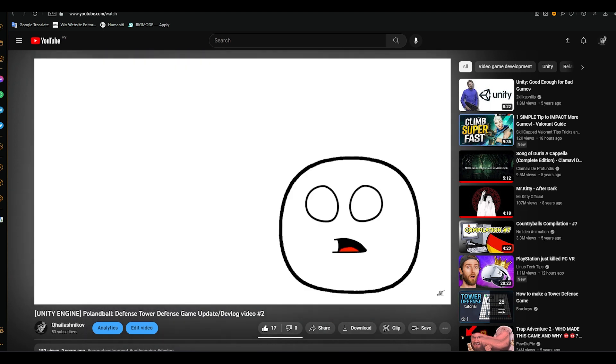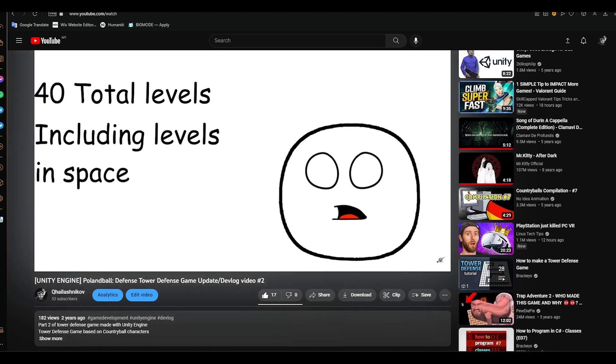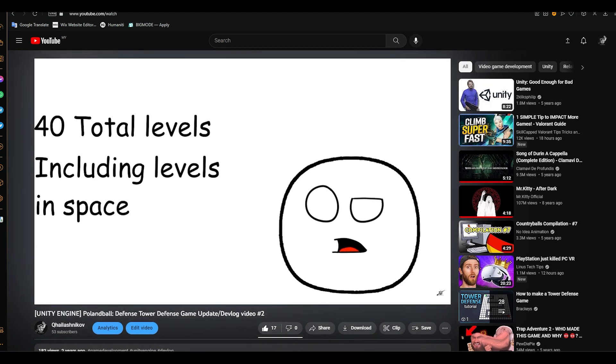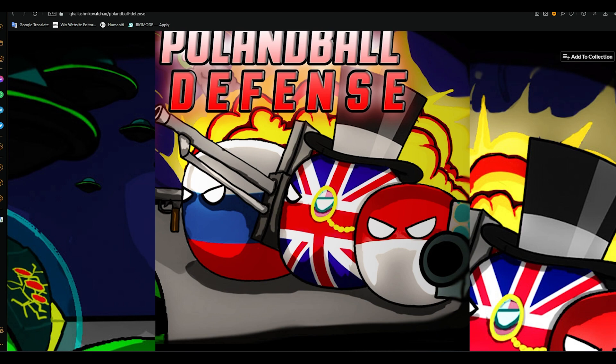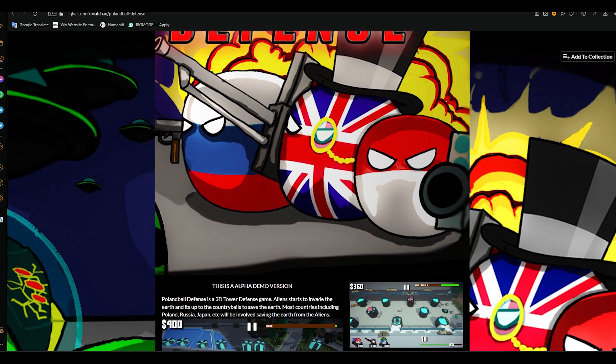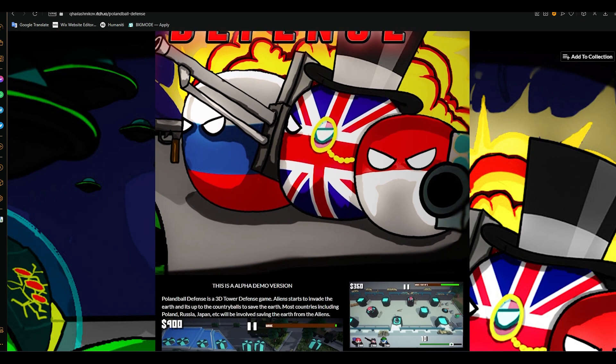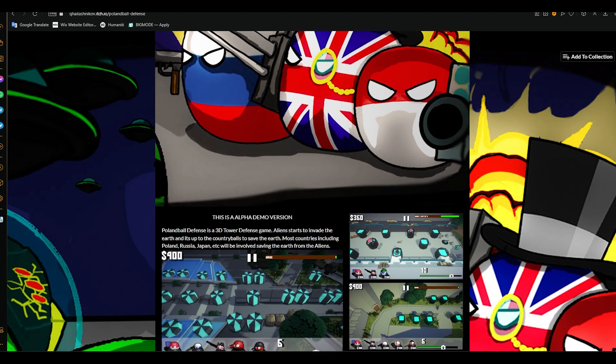Lately I was busy trying to revamp my tower defense game, Fallable Defense. Right now the alpha demo version is available on itch.io. It is not 100% complete.